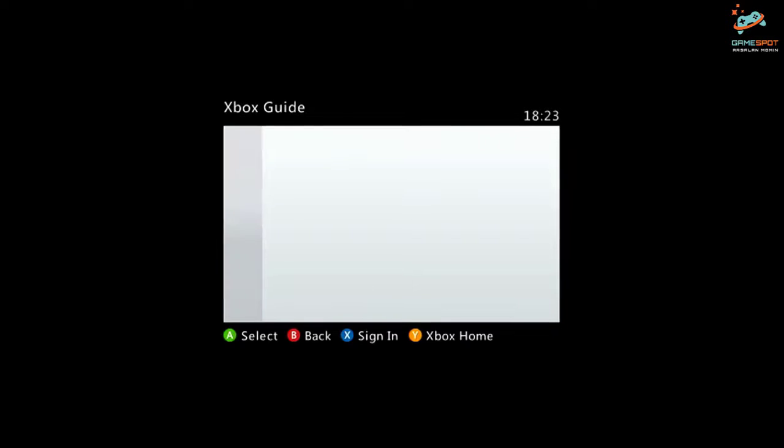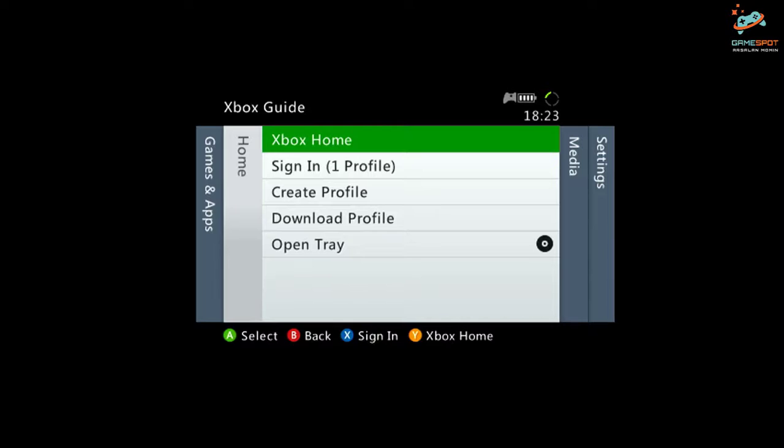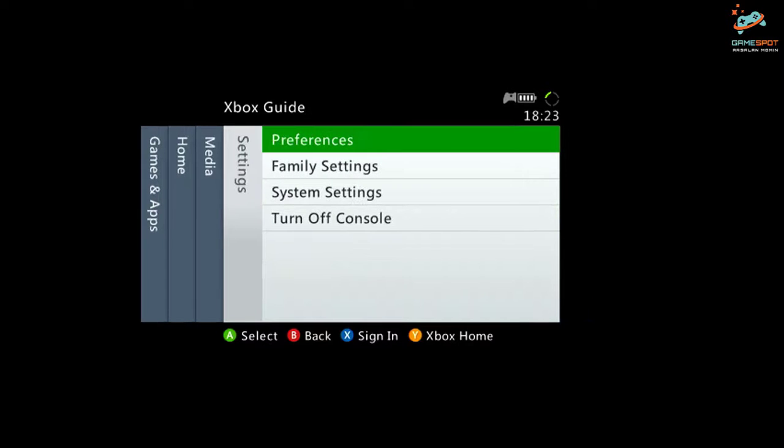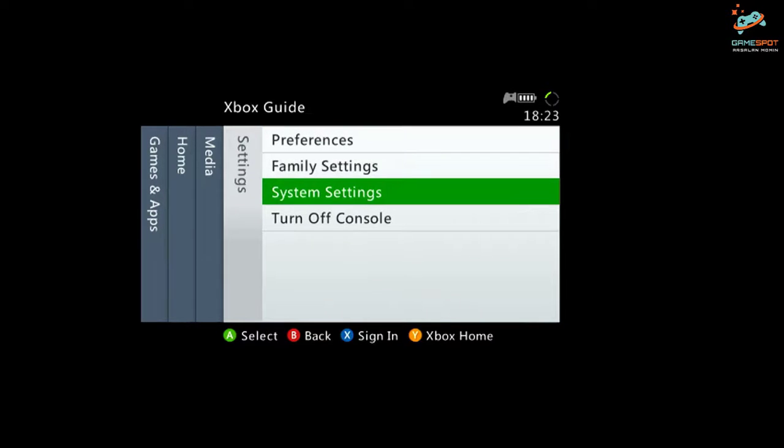So basically you have deleted your Freestyle Dash skin and now you don't have access to your Xbox 360, so don't get panic, just press the home button. Now go to Settings and select System Settings.